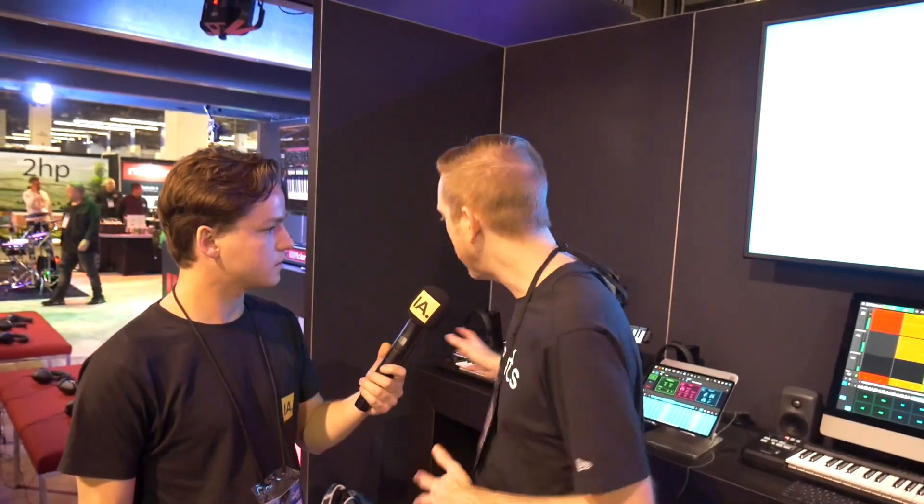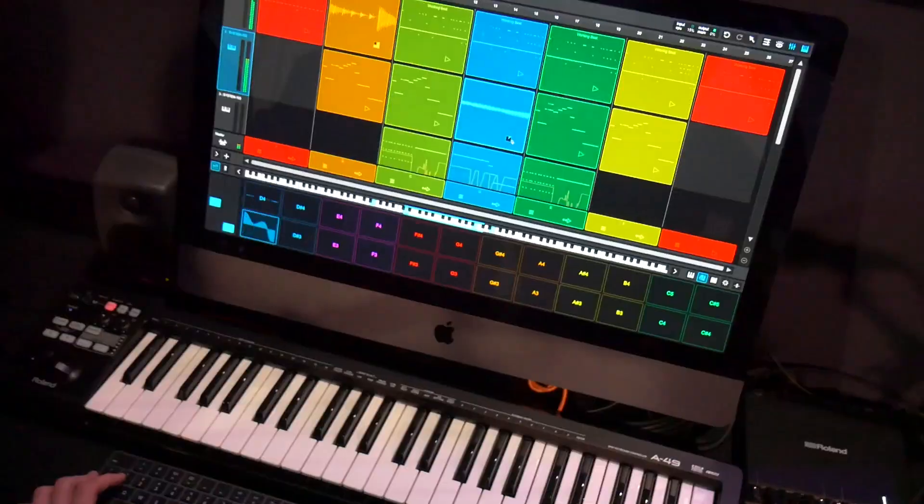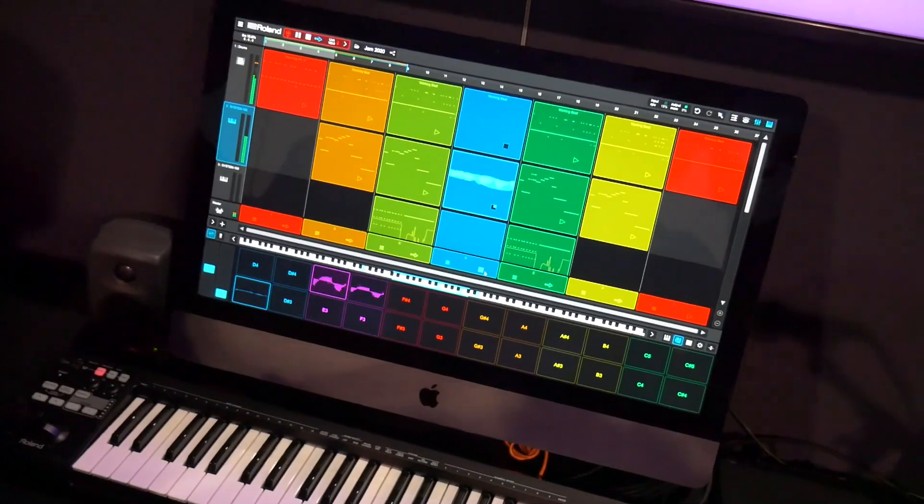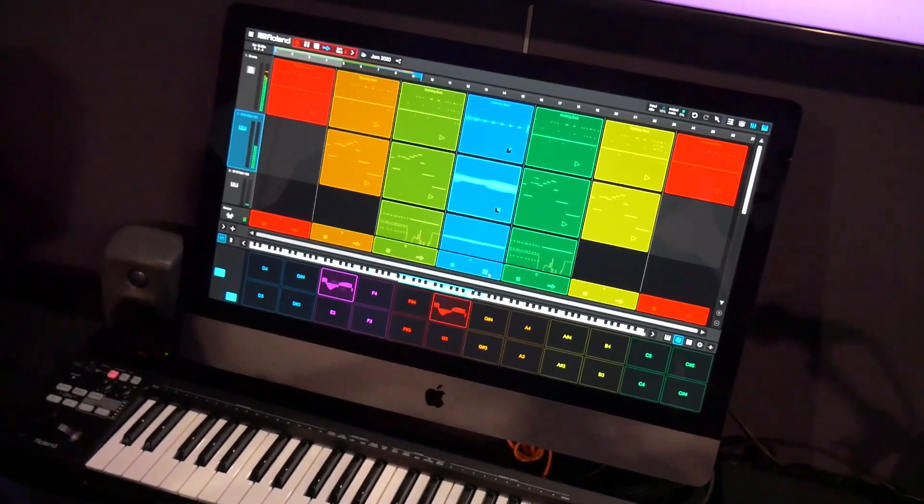So Zenbeats — what is Zenbeats? Zenbeats is a cross-platform music creation app. It's on every platform whether you're on iPhone, Android, Mac or PC. You can make beats anywhere, anyplace, anytime you want.